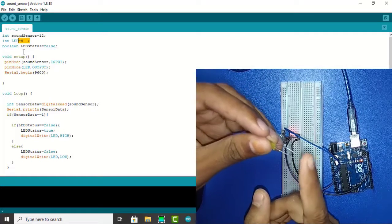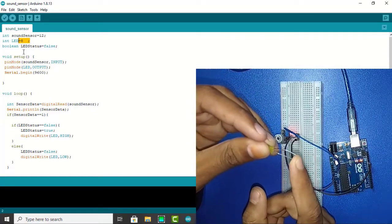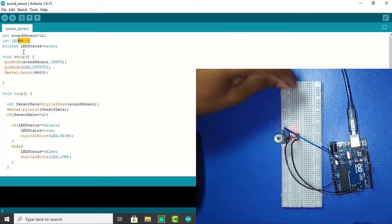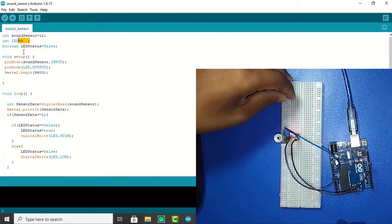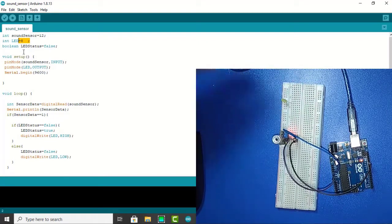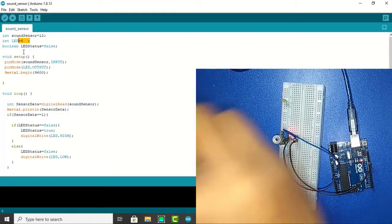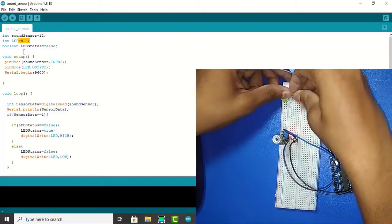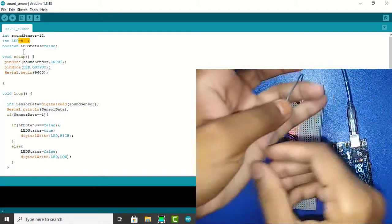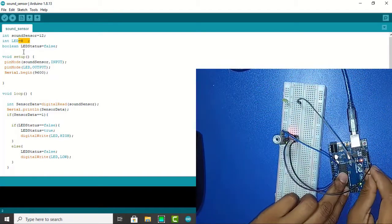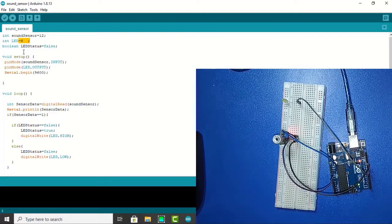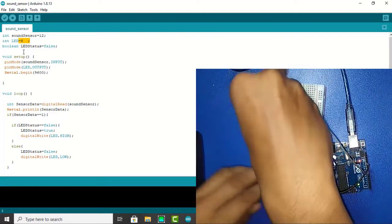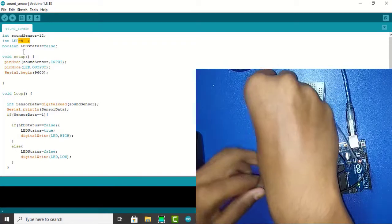You know LED's big leg is always positive and small leg is always ground. So the positive leg is connected with pin 8, a digital pin, and ground is connected with ground of Arduino.